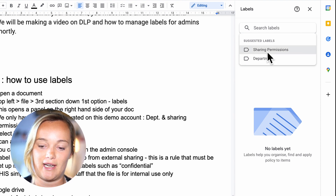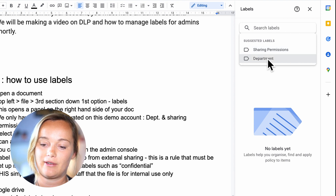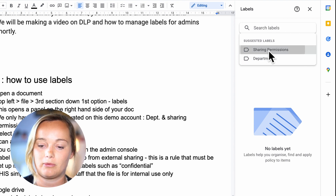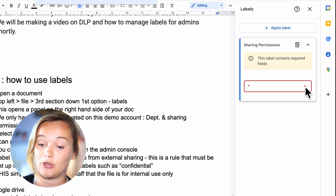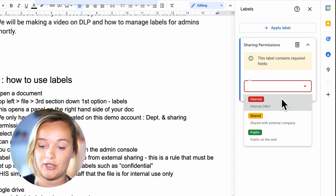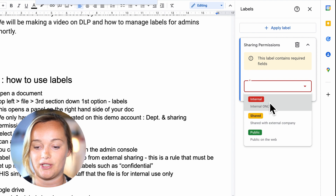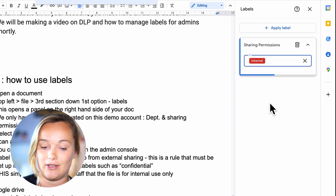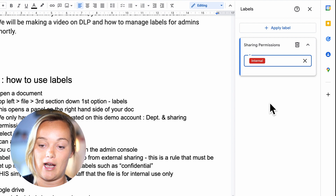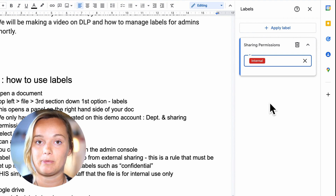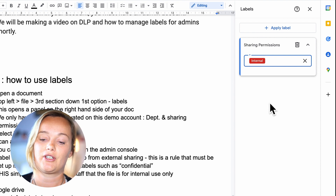The two suggested ones I have here — because these are the only two that are set up on this demo account — are sharing permissions and departments. I'm just going to click on sharing permissions. Now you're going to get a drop down, and once you click on that you'll see that we have three available options here. I'm just going to label this internal. I can add multiple labels to this document, but I'm just going to keep it simple and say that it's internal.